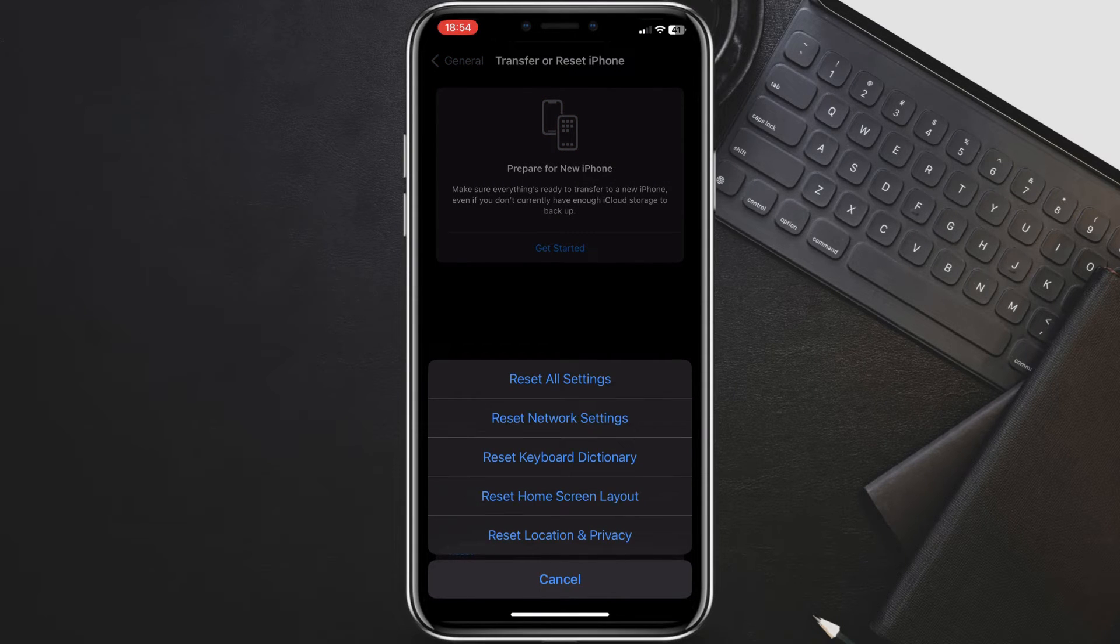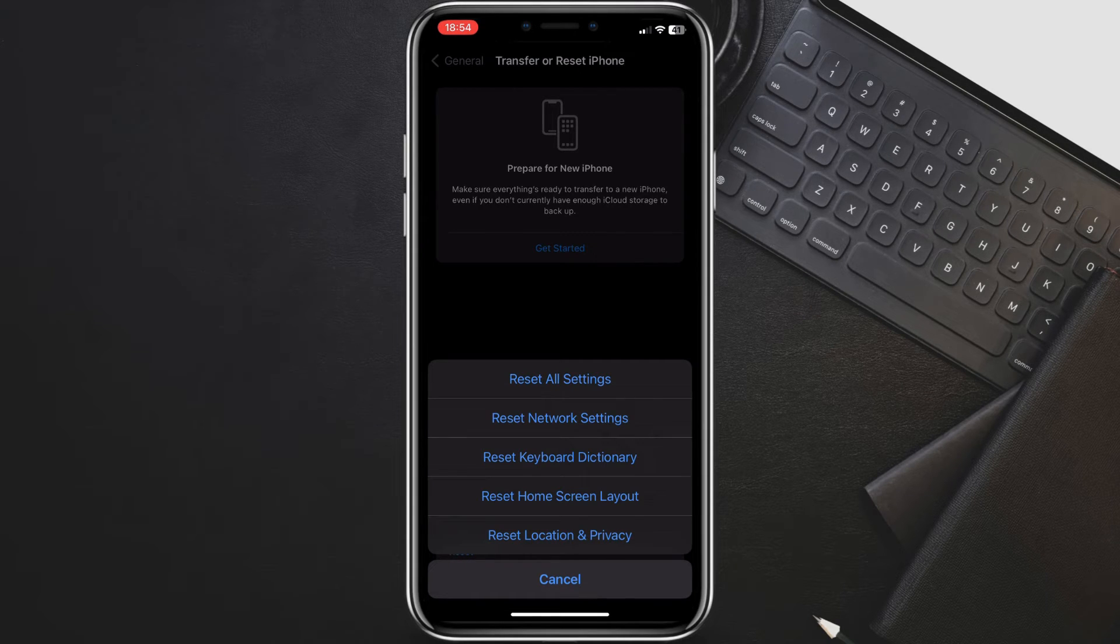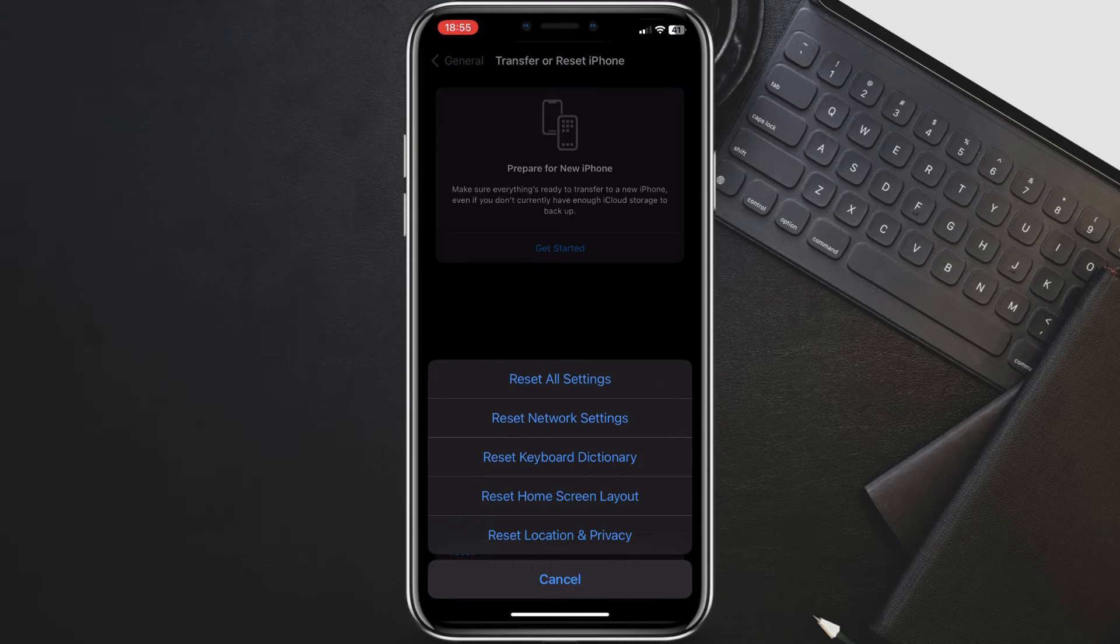Your iPhone will restart and after powering back on, go and test your keyboard. This step is a bit more drastic but can resolve persistent keyboard issues.